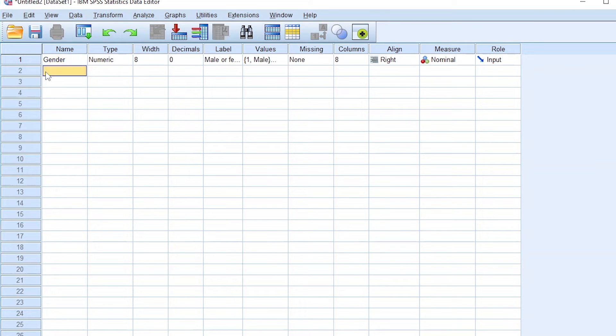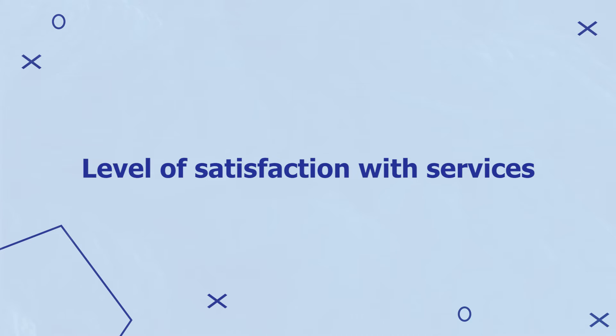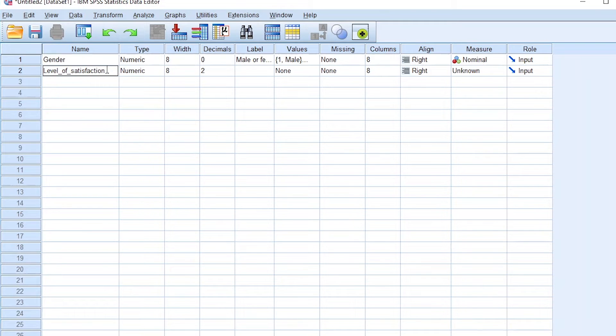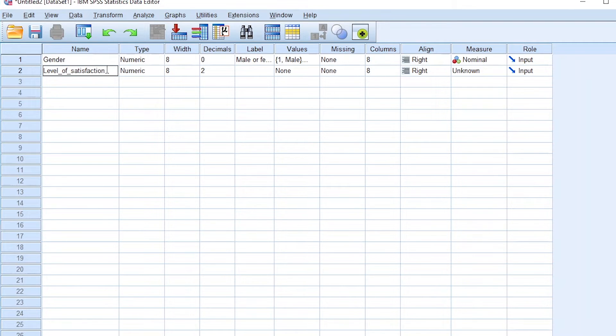Now, we can consider the second variable in our example, which is the level of satisfaction of our customers with services. Level of satisfaction. Remember, when you're entering the different variables in SPSS, there are rules you should follow for the names of variables. One, do not use a special character such as hash or a number at the beginning of the name. Two, do not leave spaces between names. Use underscore to bridge the spaces.